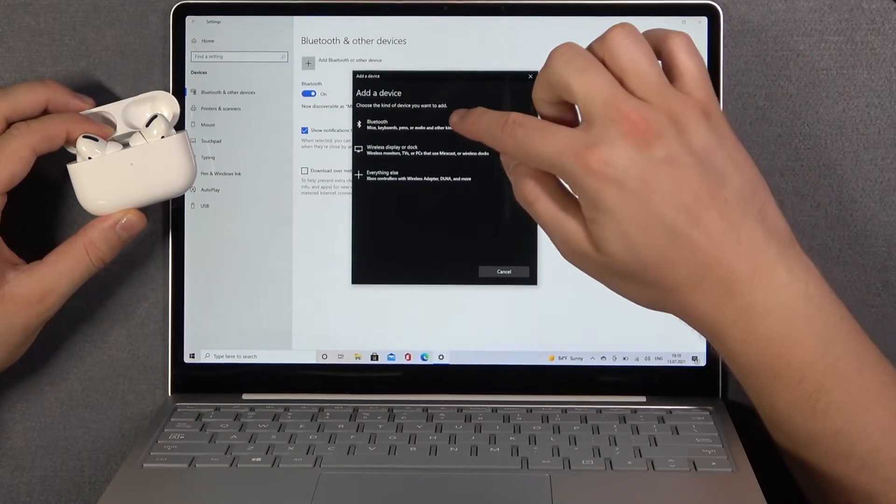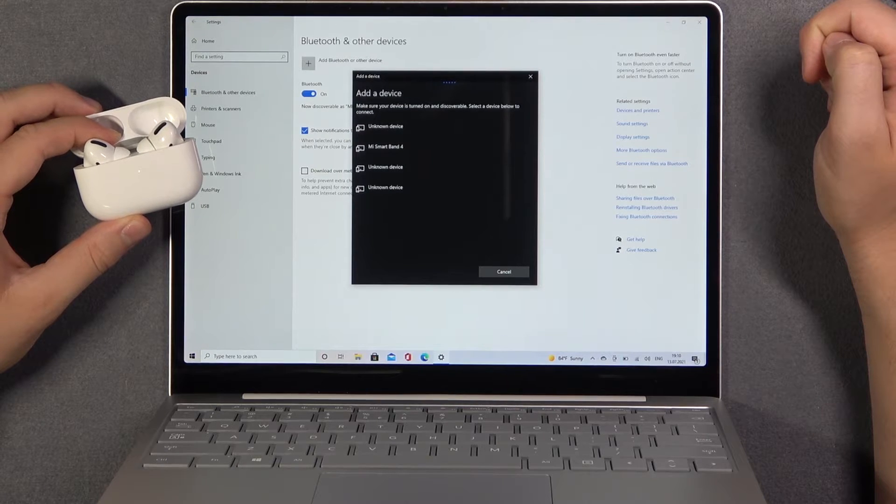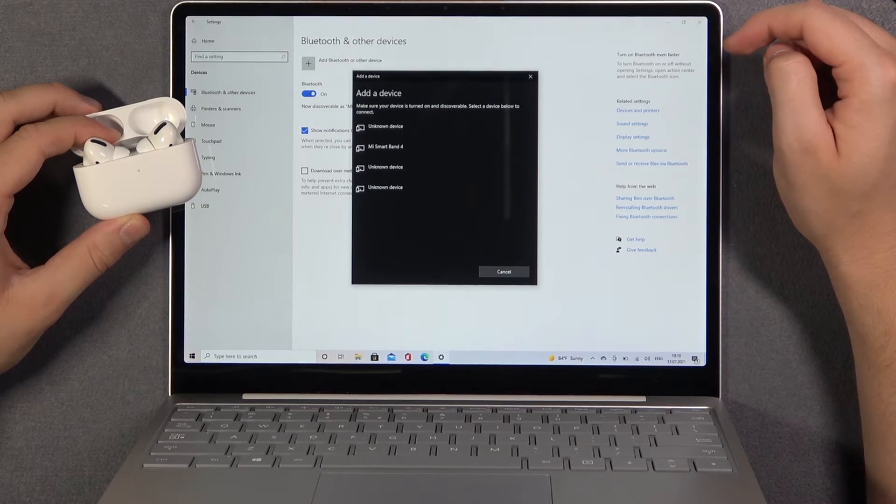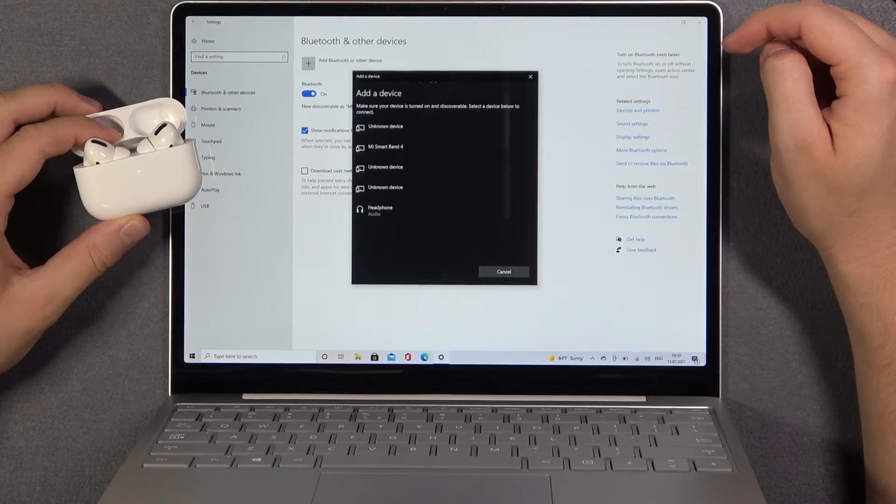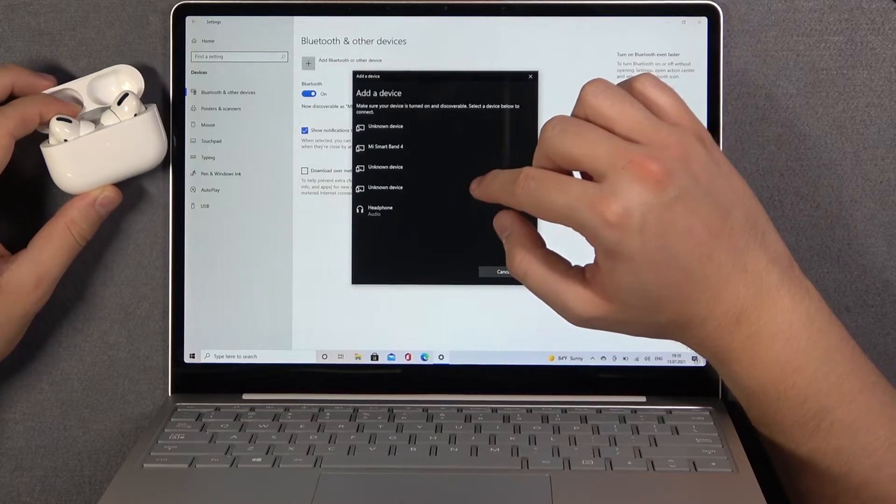Click on Bluetooth. Now just wait, and here we got the headphones.